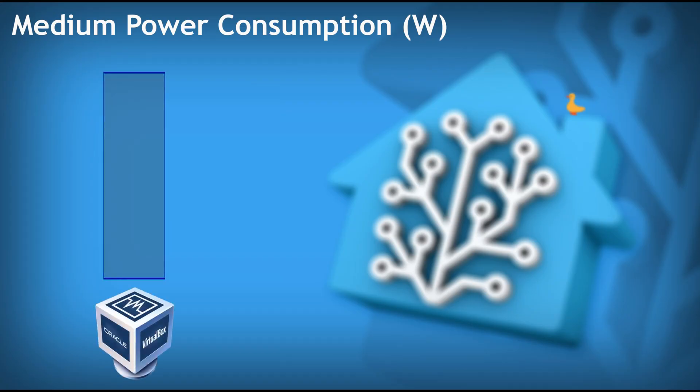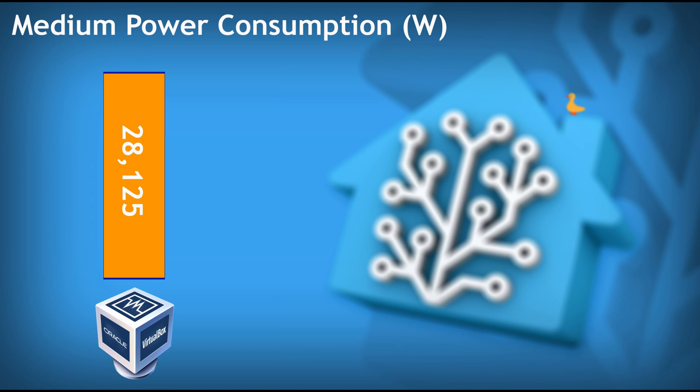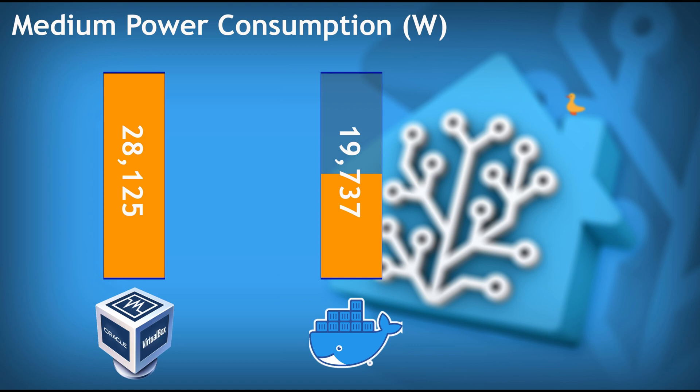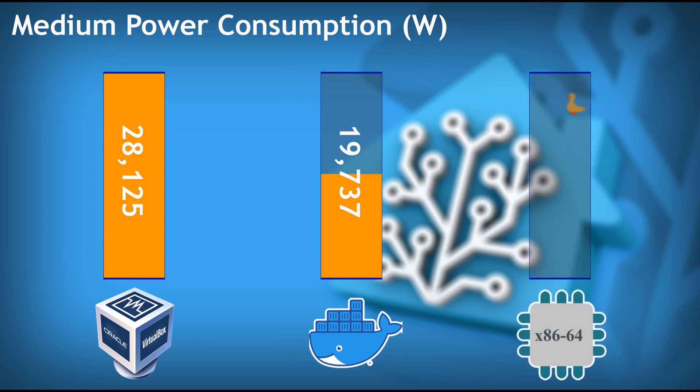My first tests were on the VirtualBox installation. And on average, it draws around 28.1 watts. And my second test was the Docker installation. And as I was expecting, it is lower and it is around 19.7 watts. But the last one actually surprised me, because I was expecting a little less. However, it draws much more than the Docker installation. On average, native installation drew around 22.2 watts.